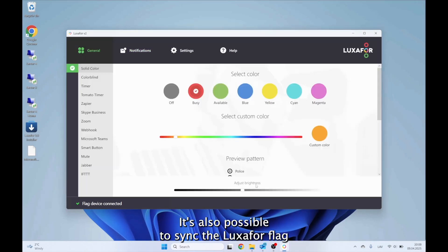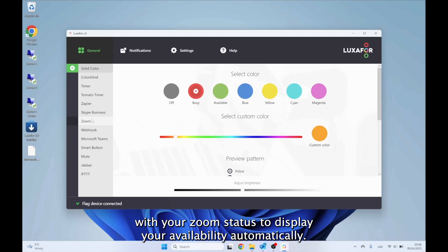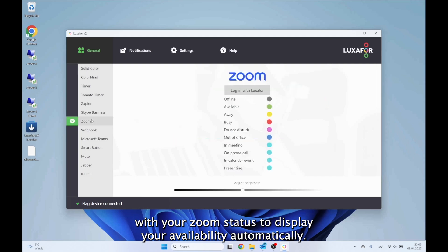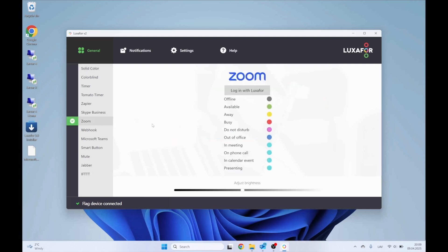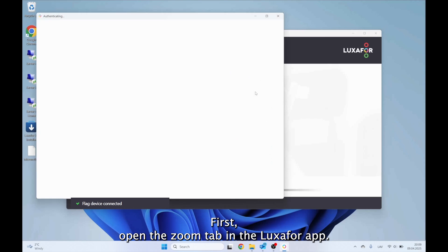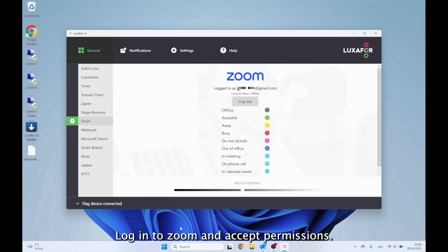It's also possible to sync the Luxafor flag with your Zoom status to display your availability automatically. First, open the Zoom tab in the Luxafor app, log in to Zoom, and accept permissions.